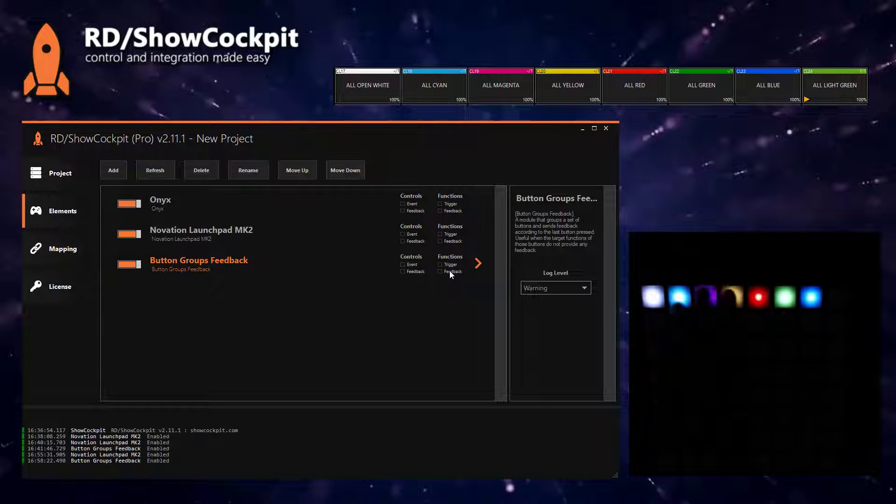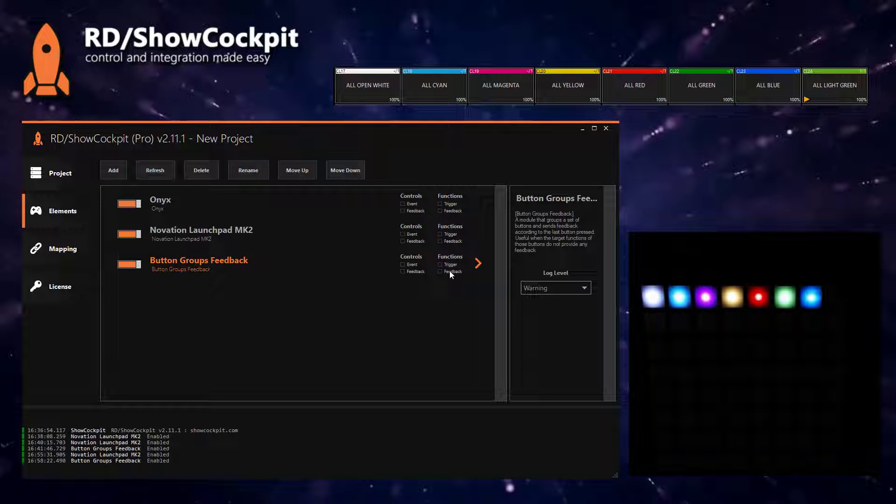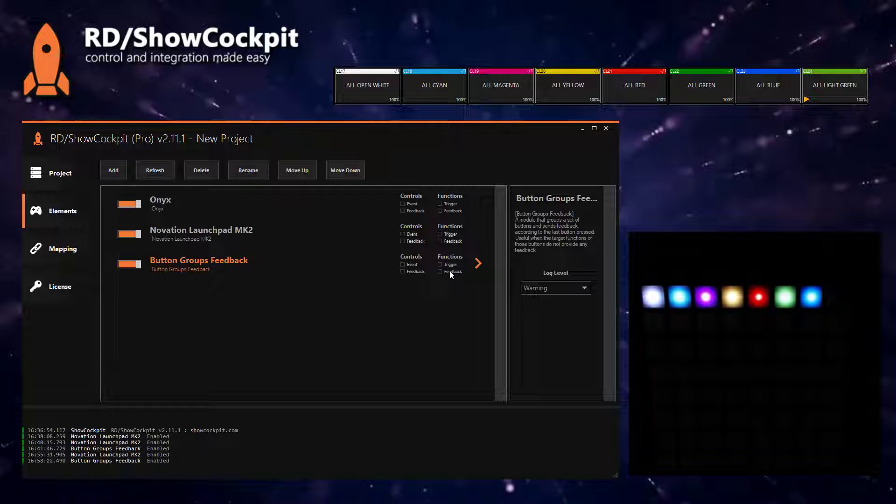So whenever you click one of these buttons, you not only are triggering ONIX but you also are receiving feedback. And the feedback is now according to what we selected on our Novation Launchpad MK2 window.